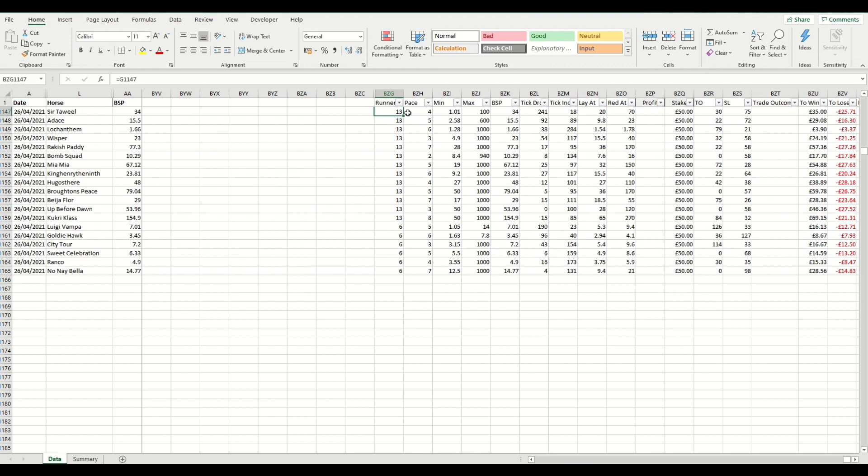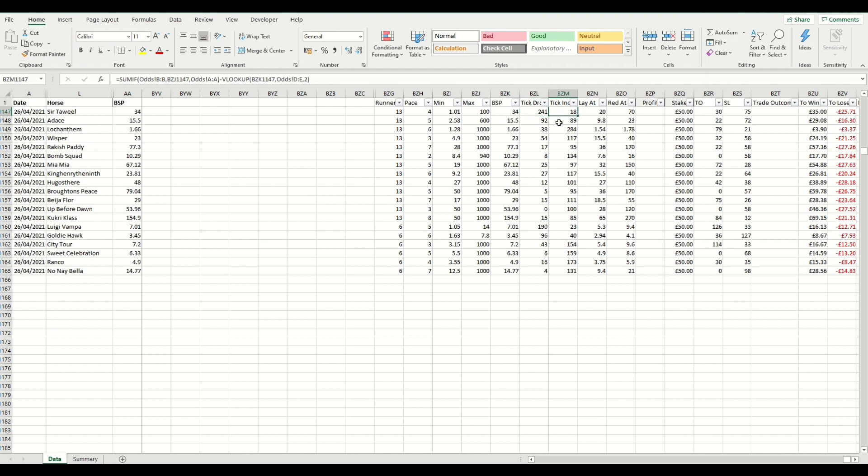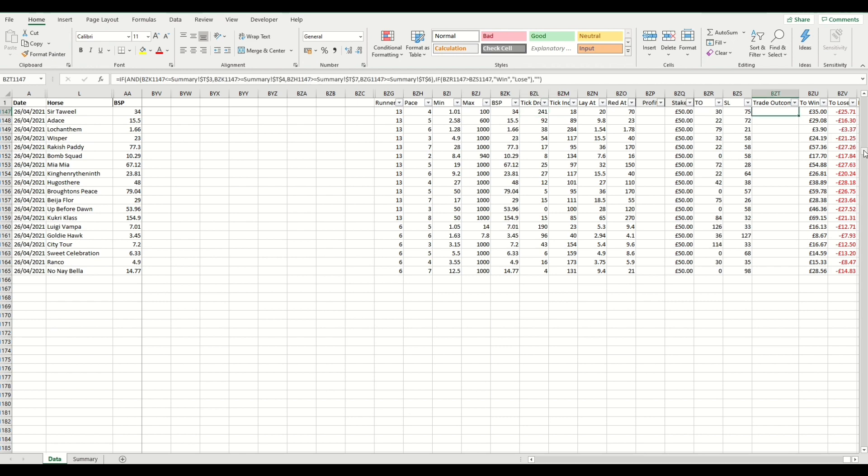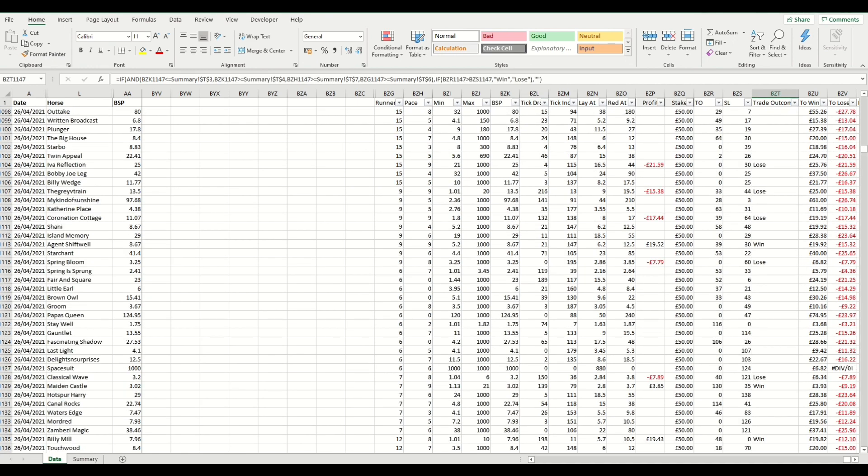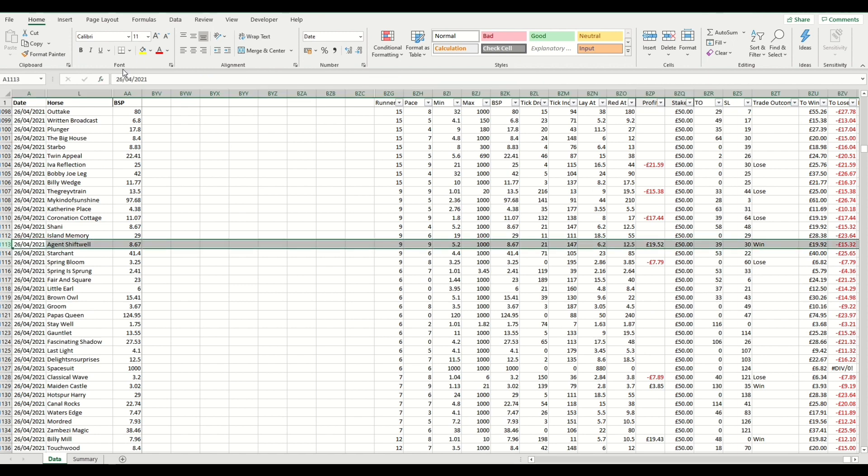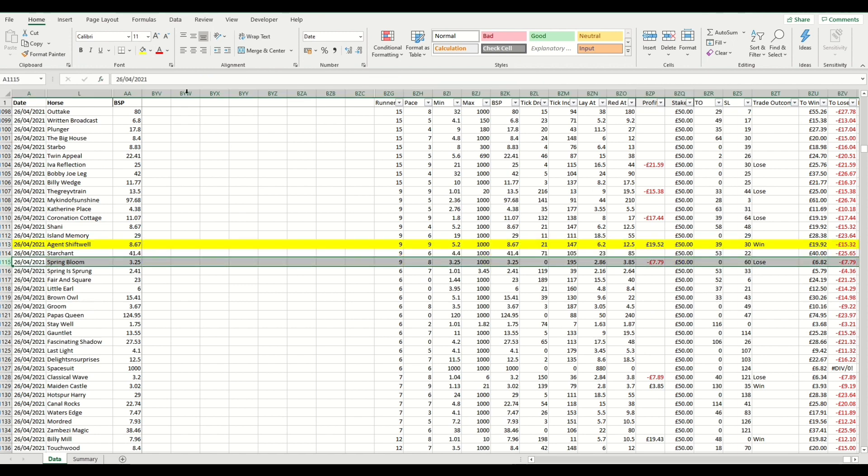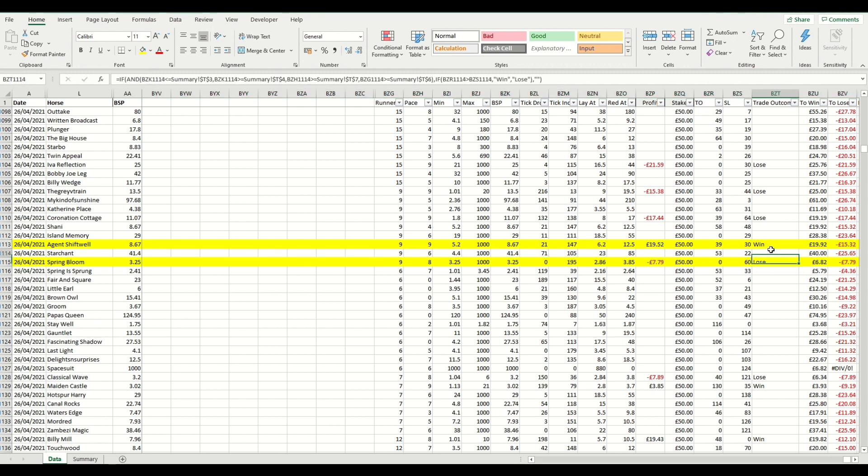What I've done to the right hand side, which is very similar to the lay to back video, is we have some calculations way over to the right hand side, just to allow enough space for all the in play price movements. We've specified the runners in the race, the pace rating of the horse. We've dragged all of this from cells and columns to the left hand side. So things of interest that we've added in are the tick drop and the tick increase. This records how many ticks in running that this horse dropped by compared to its starting price, and how many ticks it increased by as a maximum compared to its starting price. So in this instance, you can see this horse actually went on to win because its minimum traded price was 1.01, which is where the 241 tick drop comes in. Now, this wasn't actually a horse that met our criteria. So we'll look at two that did and one that won and one that was a losing trade.